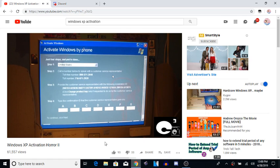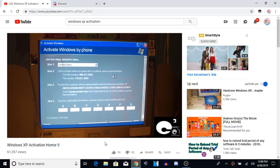First, are you calling to activate Windows XP? Yes. Are you at your... Please say yes or no. Do you have the activation window open? Yes.